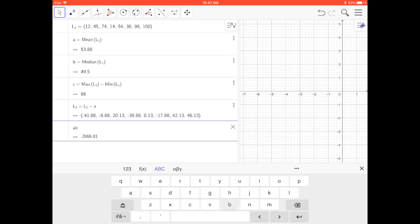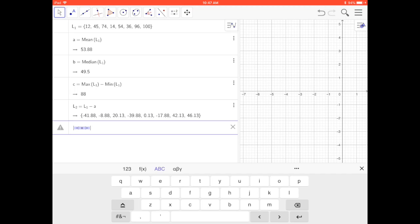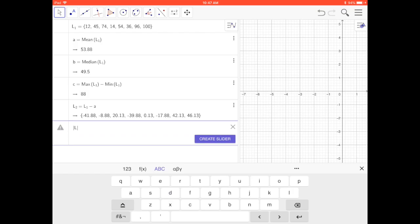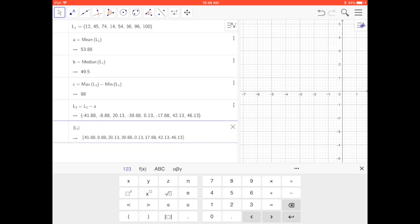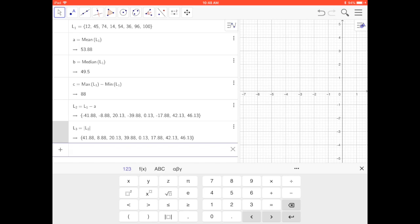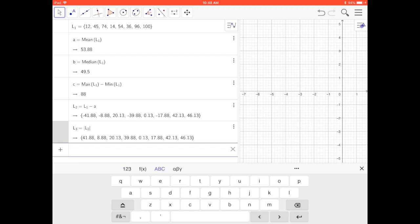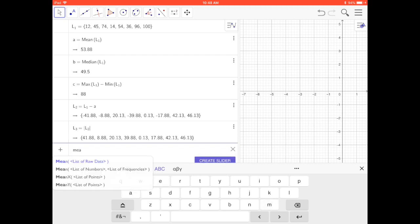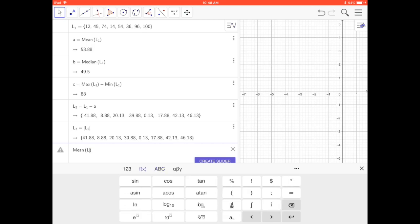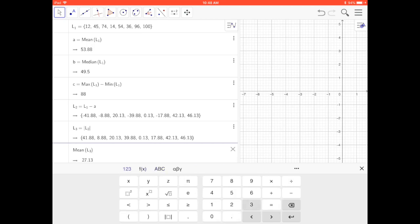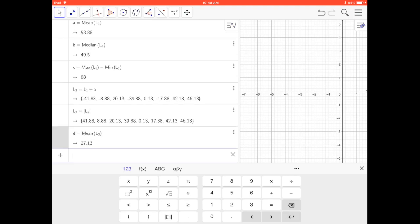Now I take the absolute value of that list. I use ABS and put in L₂ — that's the new list — and press enter. It changes all those values to positive. Now I find the mean of that: start typing 'mean', select 'mean of a list of raw data', enter L sub 3, and there's my mean absolute deviation.